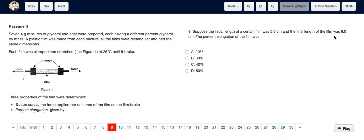We have to calculate the change in length, which is 6 minus 5, which is 1. We divide that by the original length, which is 5, so we have 1 over 5, and we multiply that by 100. That gives us 20%, so the answer is A, 20%.